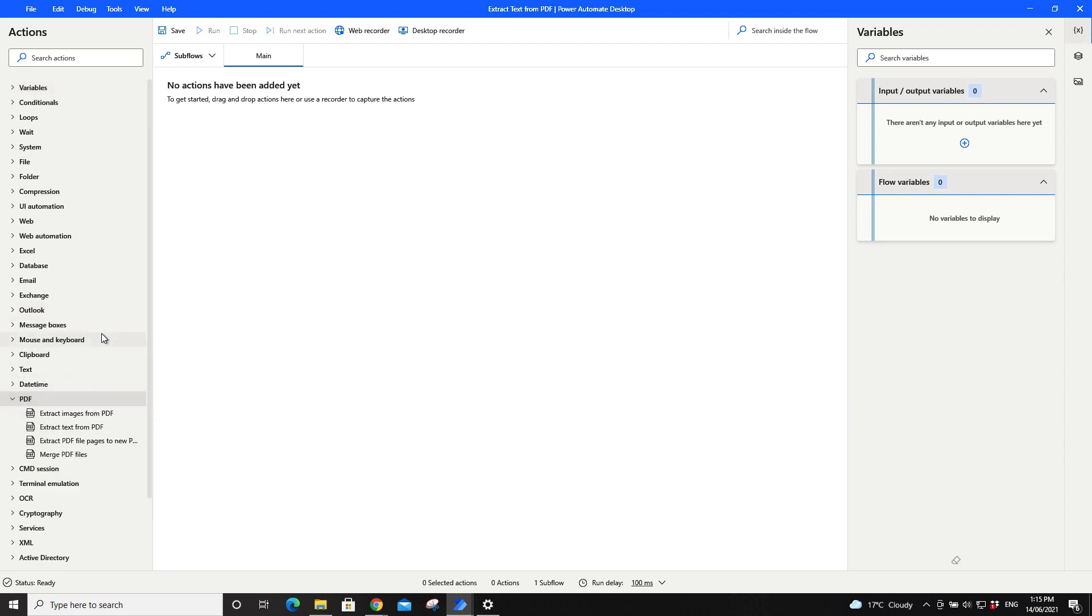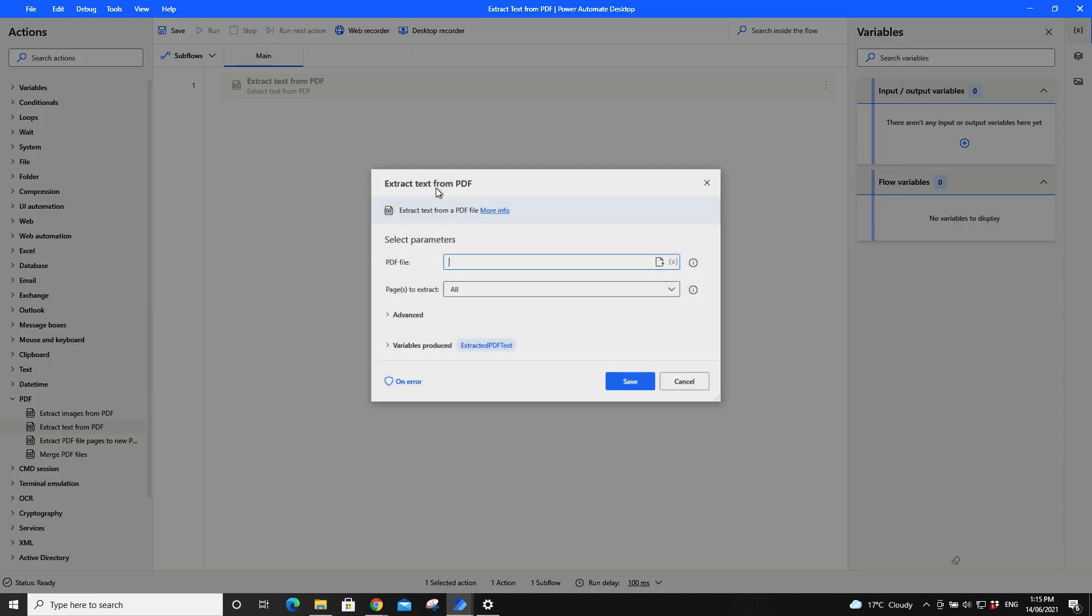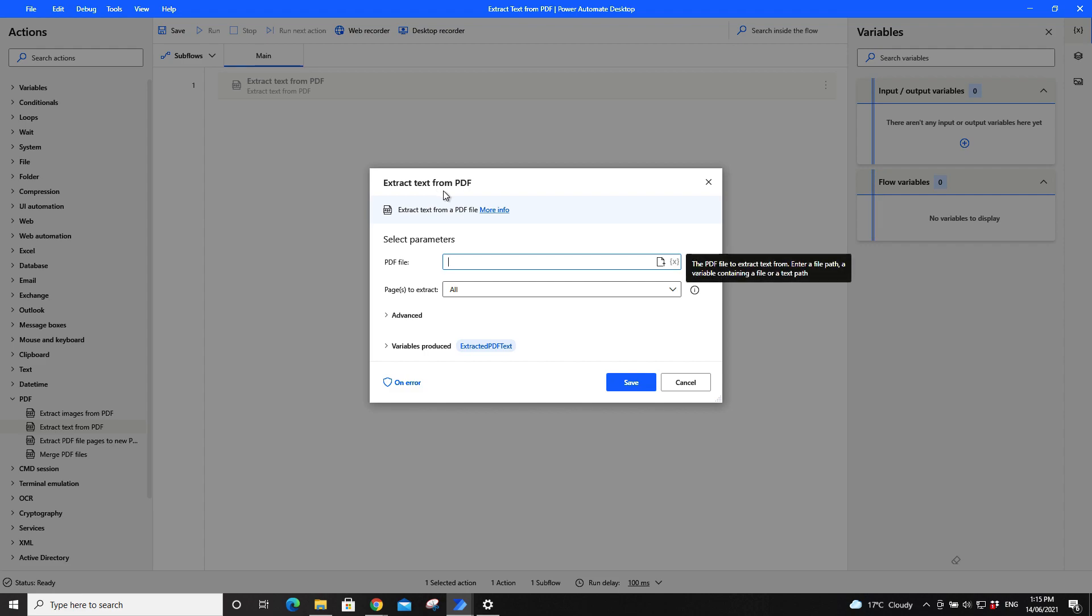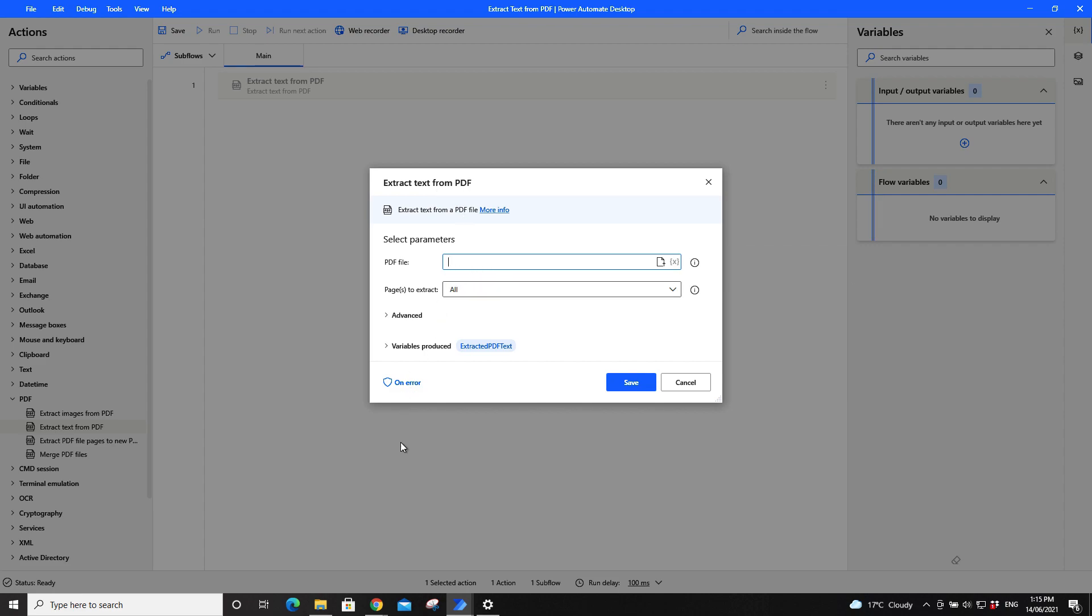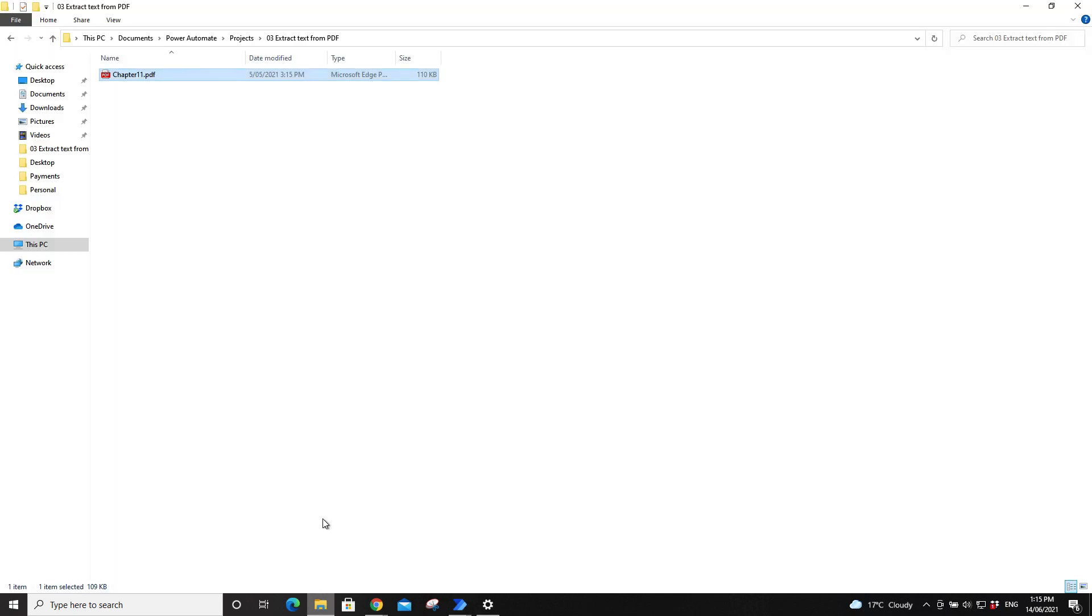Extract text from PDF, drag to the main page, then put in the PDF file and location.